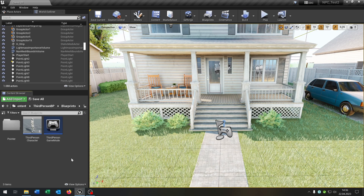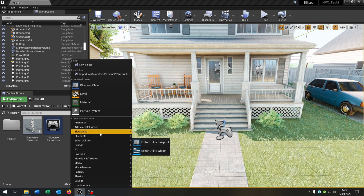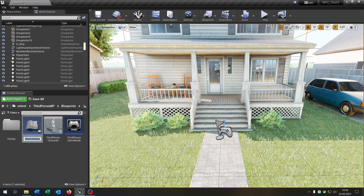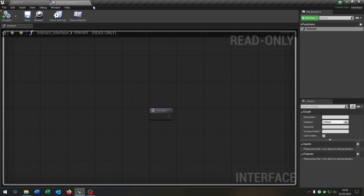First of all we need an interact interface, so right click, Blueprints, Blueprint Interface, and let's call this Interact_Interface. Let's open this up. This gets one function of course: the interact function. Compile and save this, so we are done here.